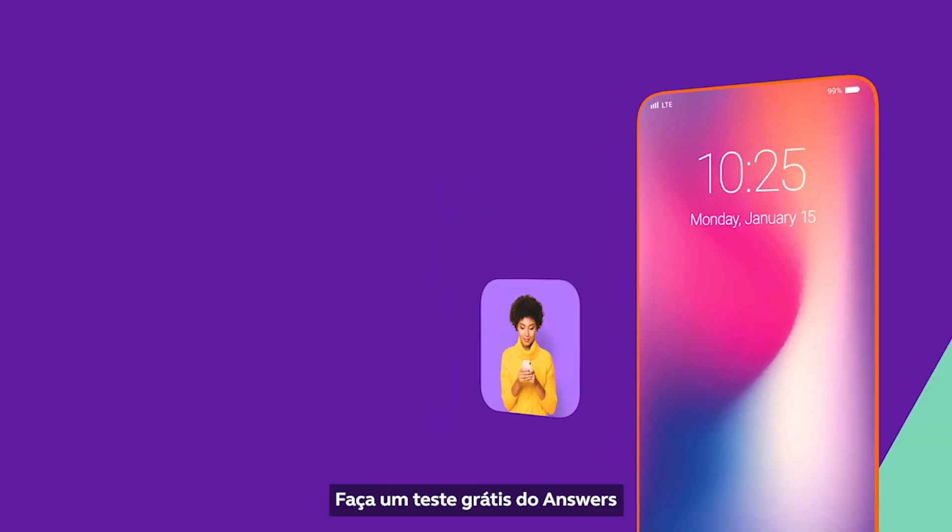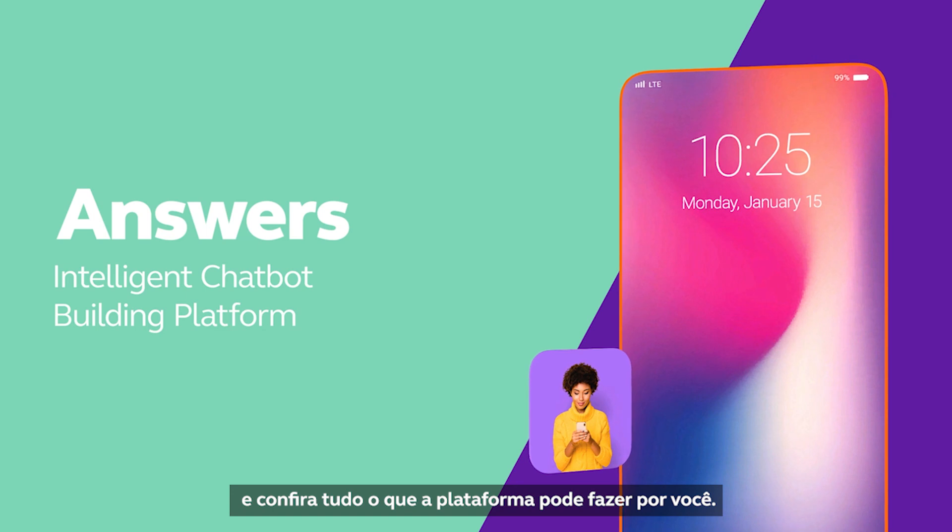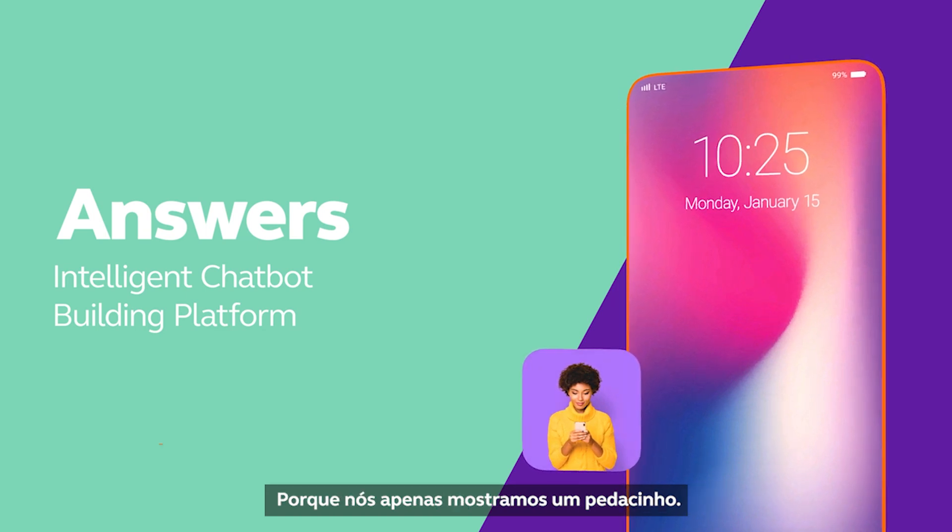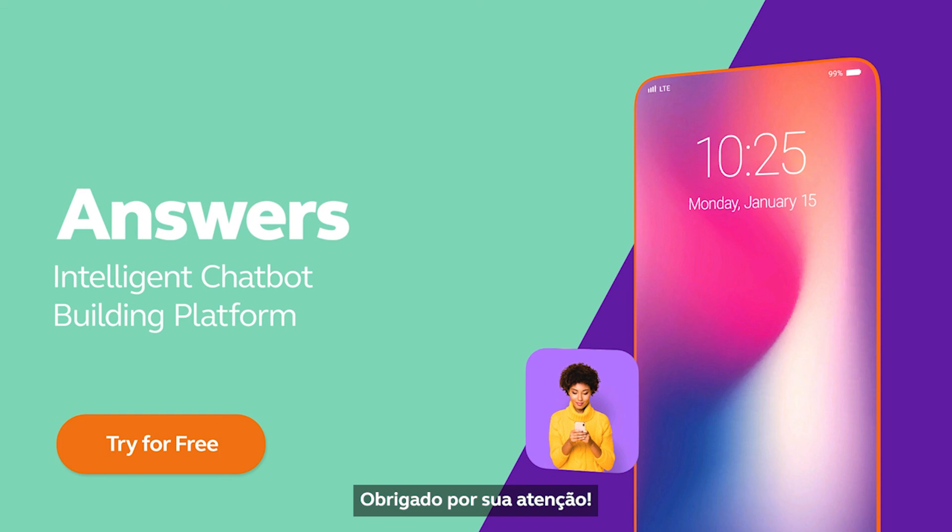Check out the answers free trial offers to get a better grasp of what the platform can do, because at this point we've only scratched the surface. Thanks again for watching!